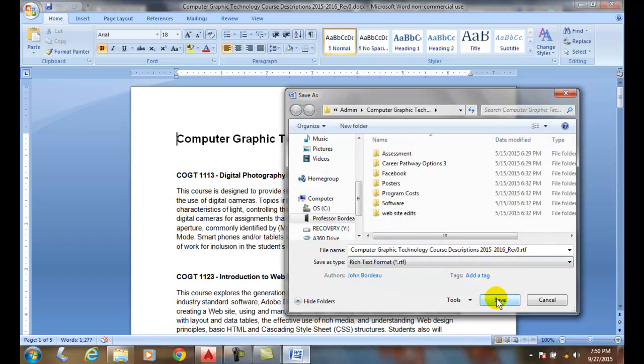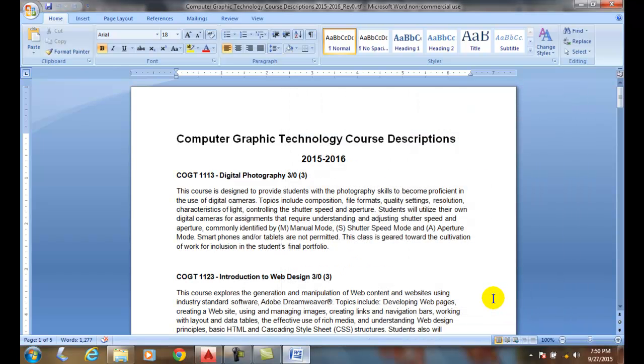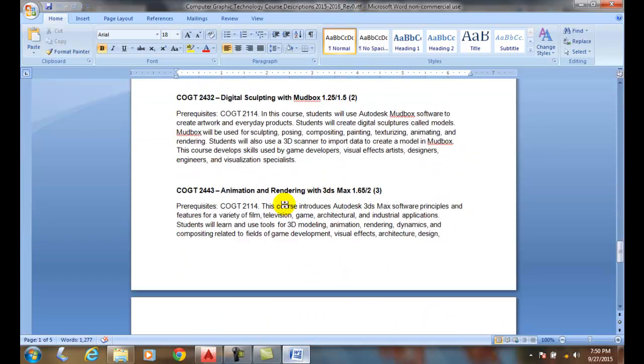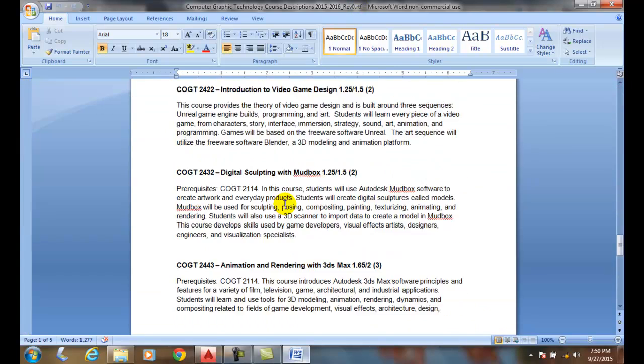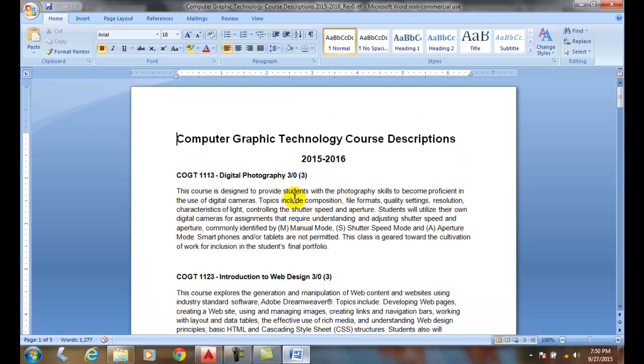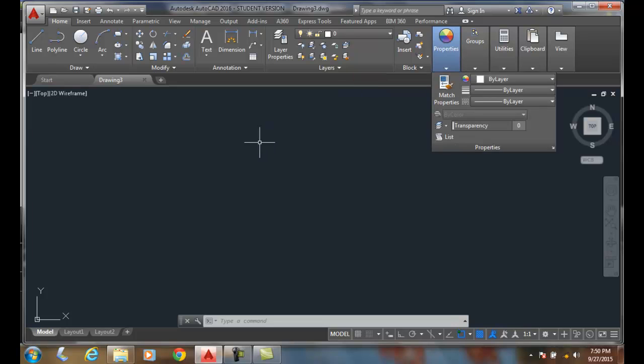I got my course descriptions and I saved it to an RTF. This is what it looks like. It's got some bolding in it and some paragraphs.